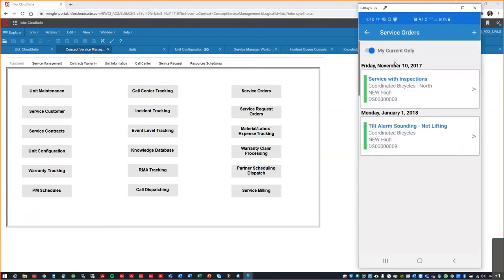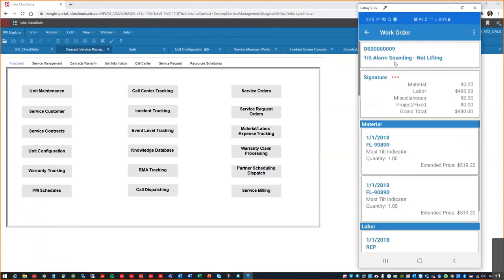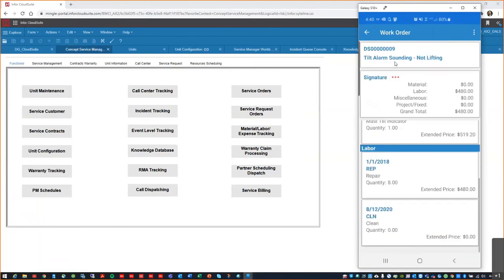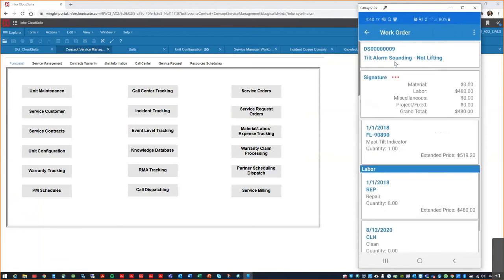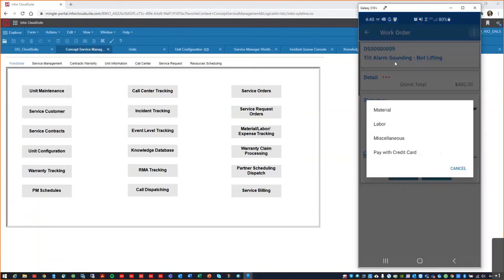We even have the ability, while on the customer site, to show them their invoice, to collect their signature, and even process credit card payments.